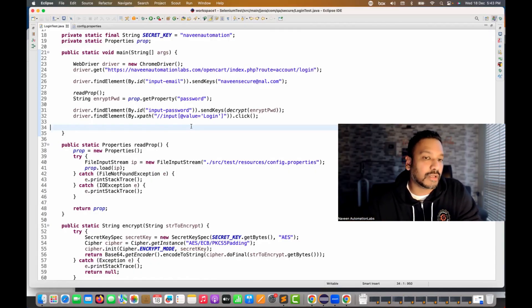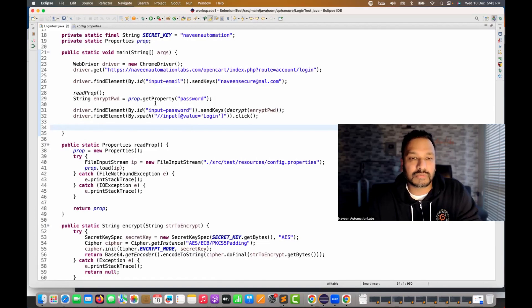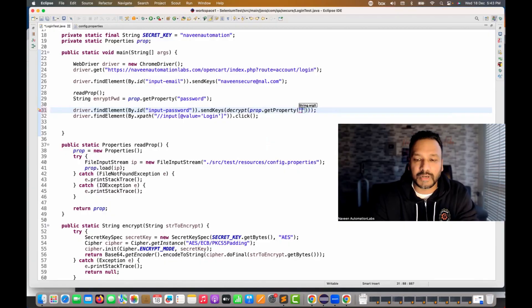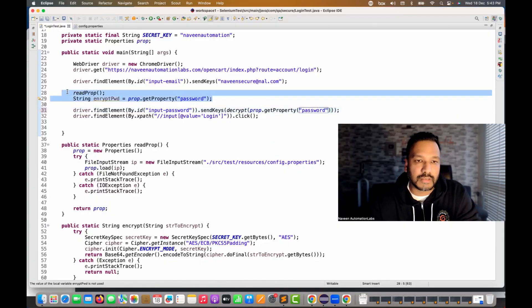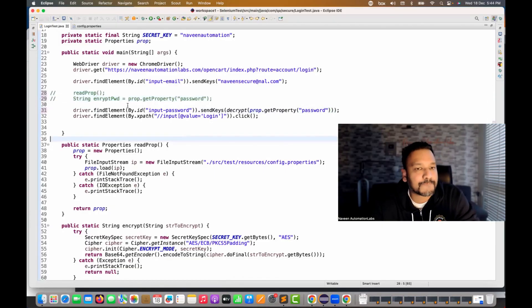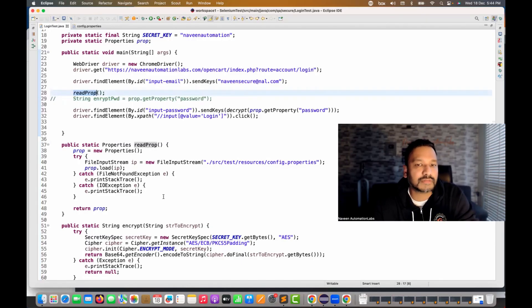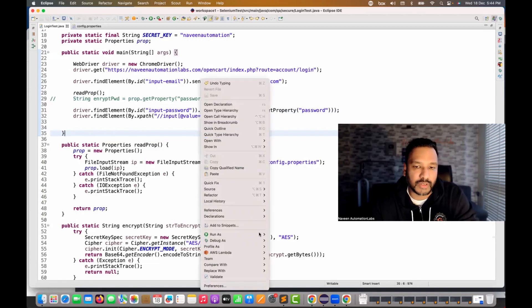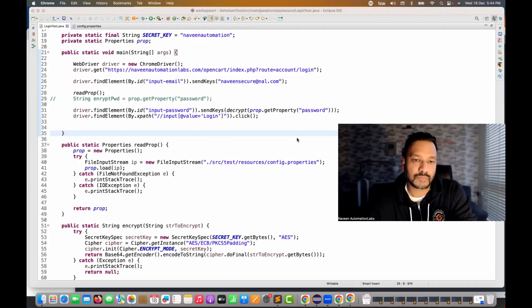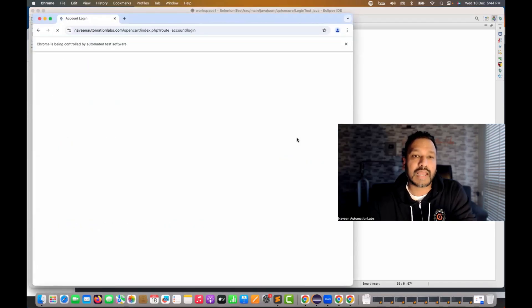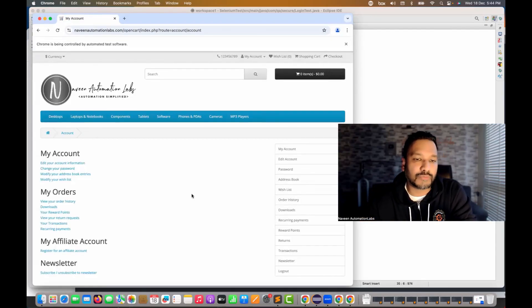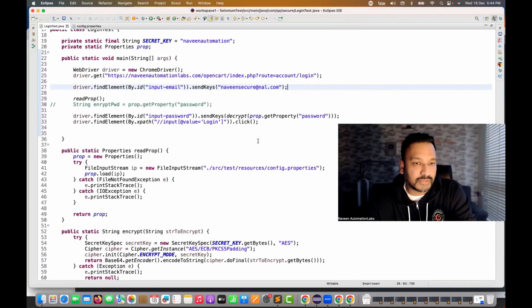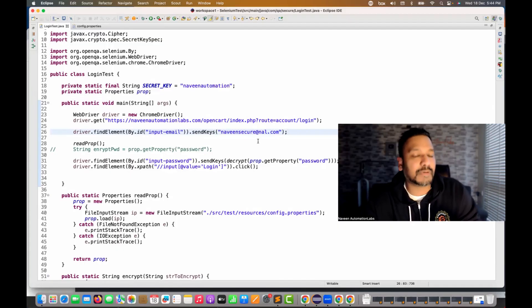You should never print anything in the logs related to your token or password. What you can do: call 'prop.getProperty("password")' directly, pass it to the 'decrypt' method, then click login. Let's verify this simplified version also works — yes, Selenium supplied the actual password, clicked login, and we can see the logout link, meaning we've successfully logged in. This is a better approach than maintaining a hardcoded or actual password in your properties file.